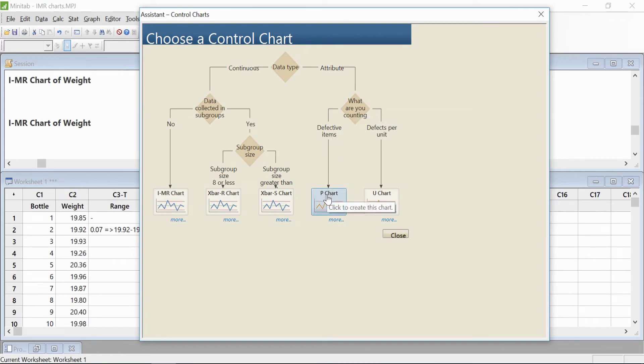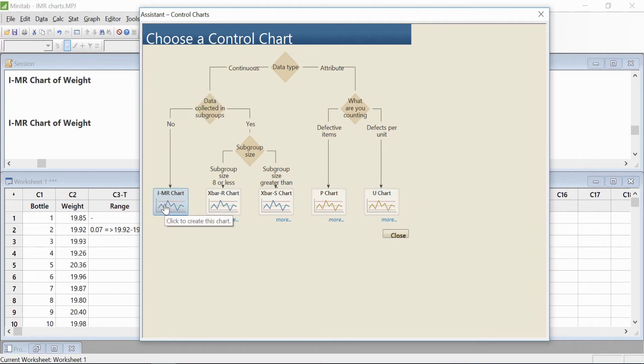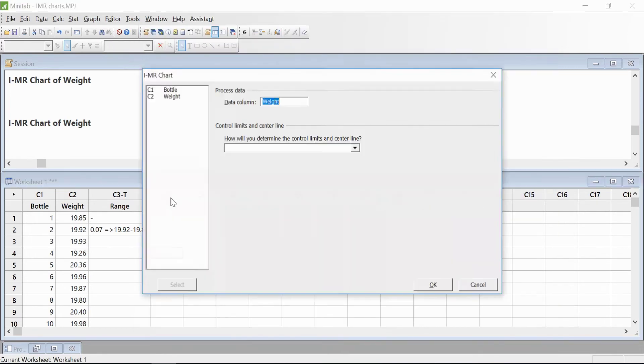Similarly, if the data is attribute, you'll choose whether it's a defective item—then you choose a P chart—or if it's defects per unit, then you choose the U chart. So in this case, we are selecting the I-MR chart since our data is continuous and not subgrouped.